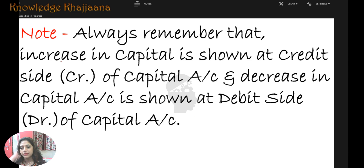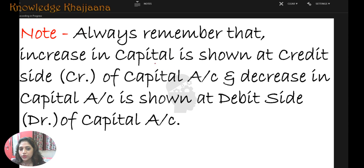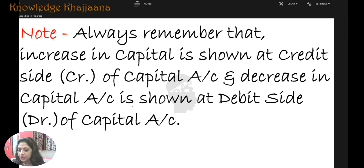Always remember that increase in capital is always shown on the credit side of the capital account, and decrease in the capital account is always shown on the debit side of the capital account. Capital is always shown under liabilities.